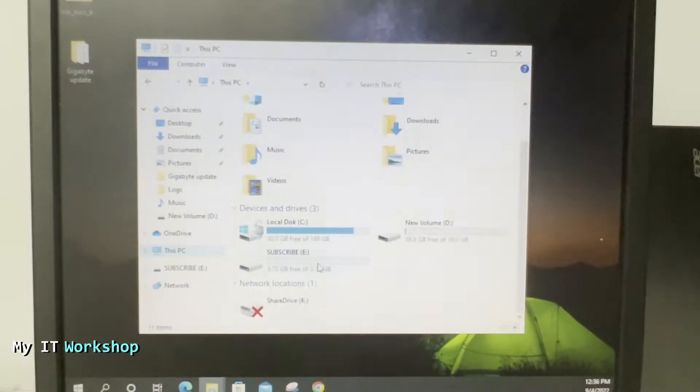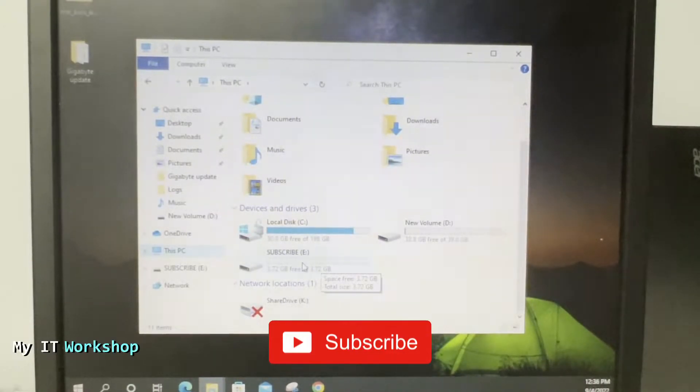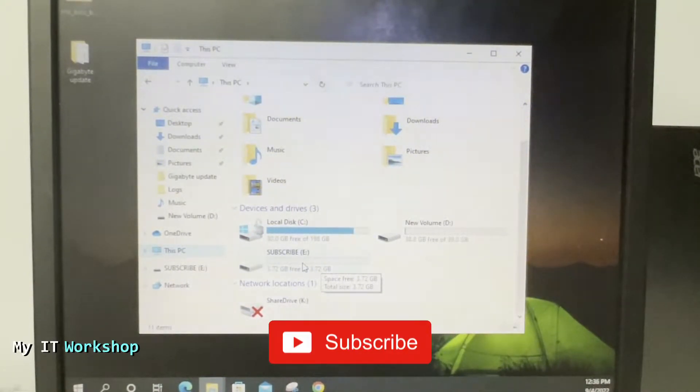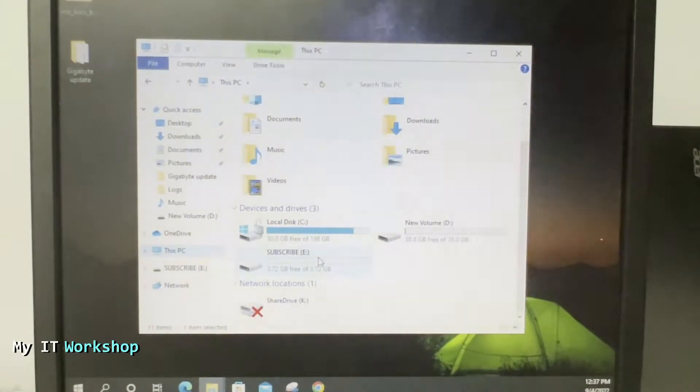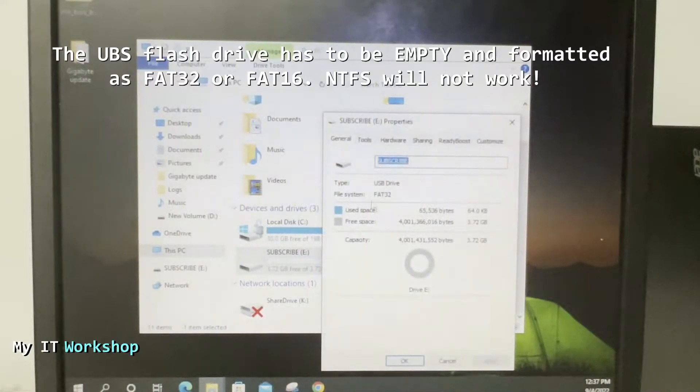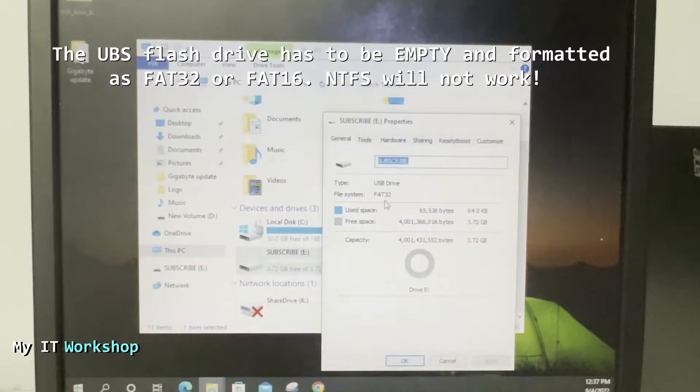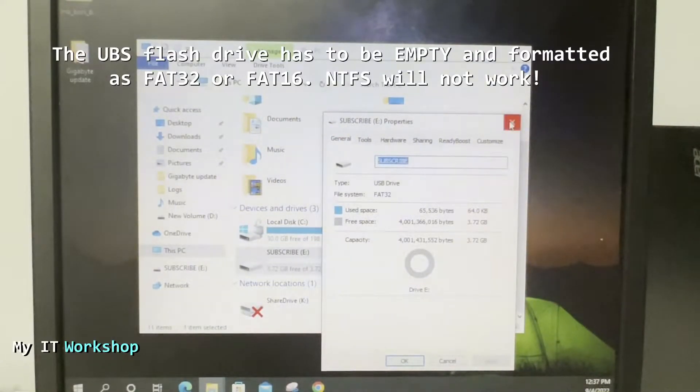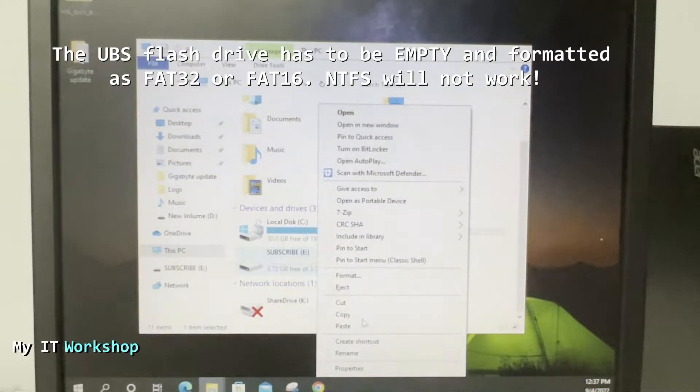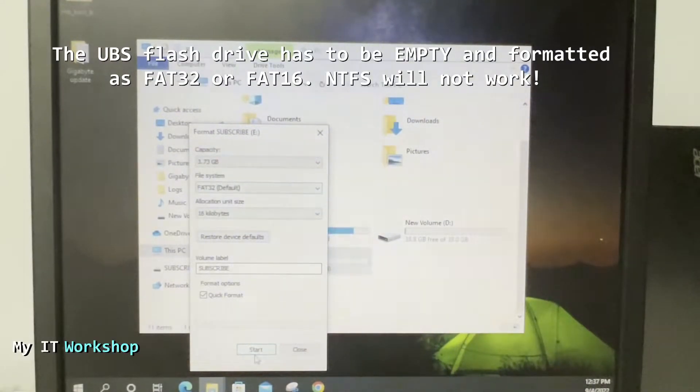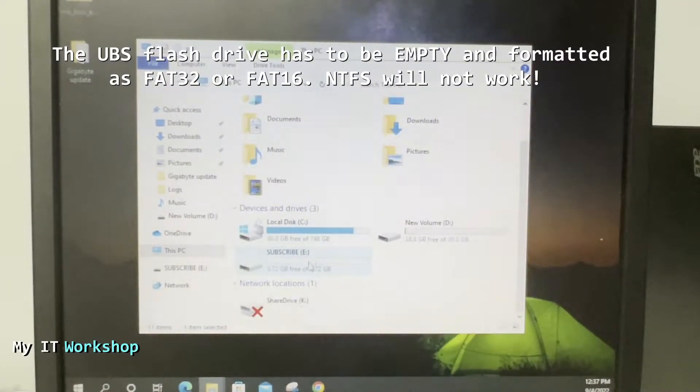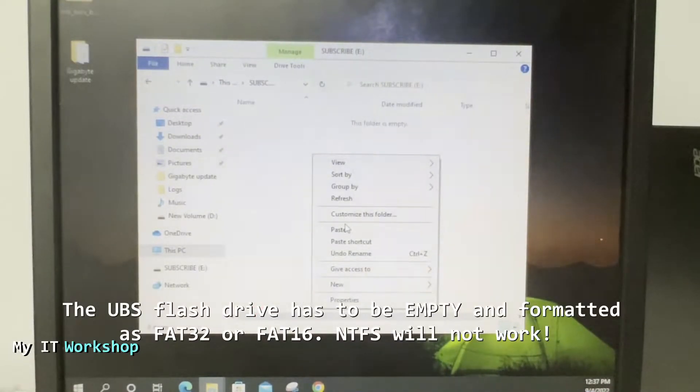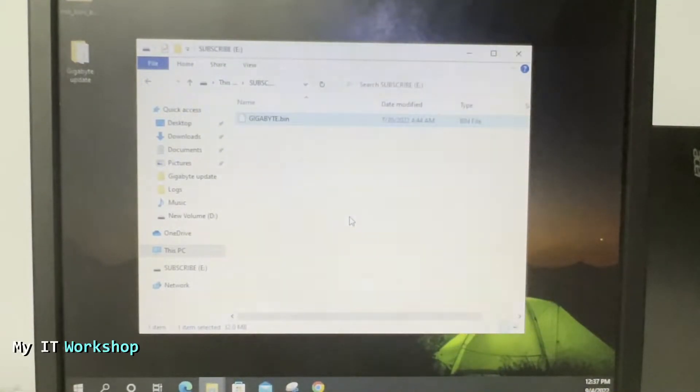We're going to copy it to a USB. This USB is 4 gigabytes but can be 16 or 32. One thing about this USB: it has to be FAT32. If you right click and go to properties it says FAT32 or FAT16, it's going to work either way, but it doesn't have to be NTFS. It doesn't have to have anything, so it should be empty. I'm going to copy it.